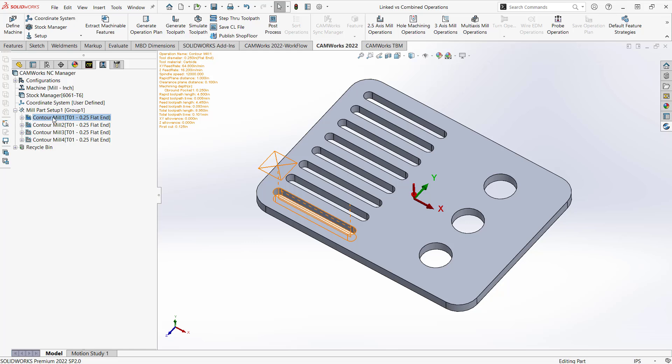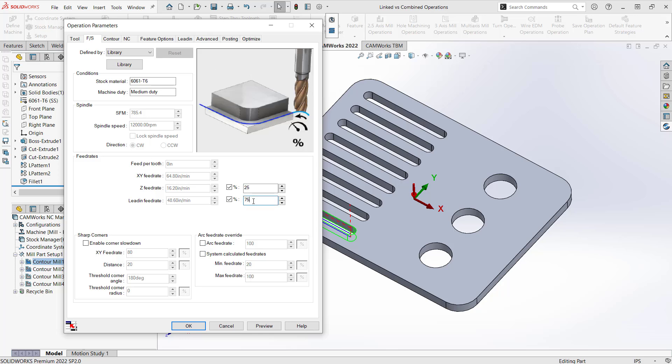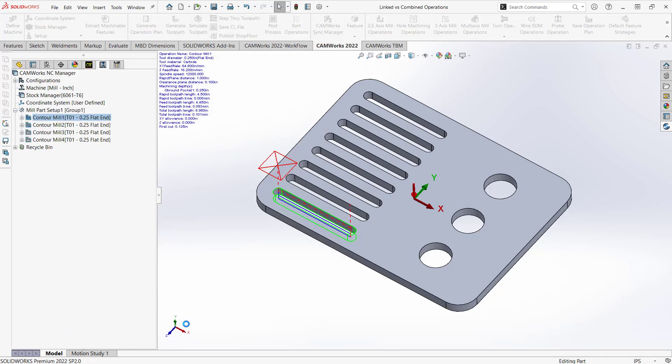Well, if I go into contour mill 1, now these were both generated by the TechDB. So they're going to have the same parameters at the start here. And if I change just this value here, let's say the lead in feed rate, instead of 75, I'm going to make this 76.5. A really small difference here, but it's going to be noticeable once I click OK. OK, so now that one has that change.